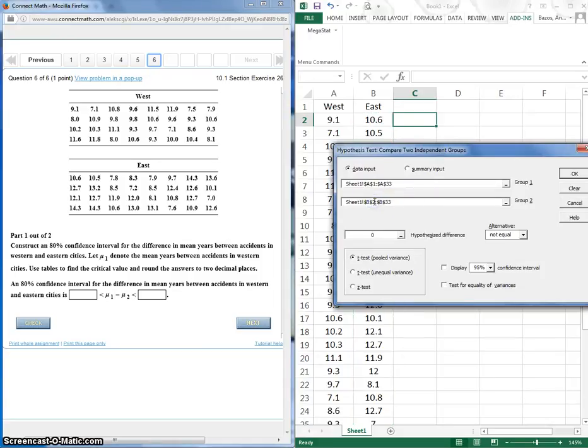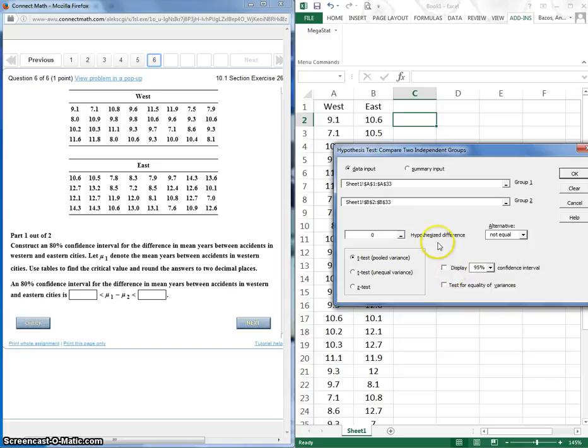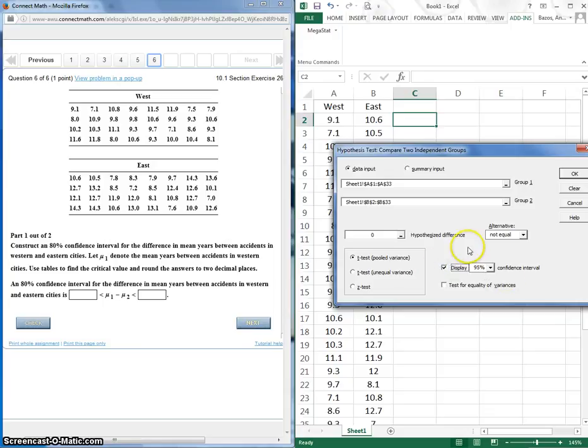Okay. And it looks like for some reason I chose the first one. I don't think that matters. Let's see what happens. So all right. So hypothesis difference doesn't matter. What we want to do is create a confidence interval. So this is where we want to be.